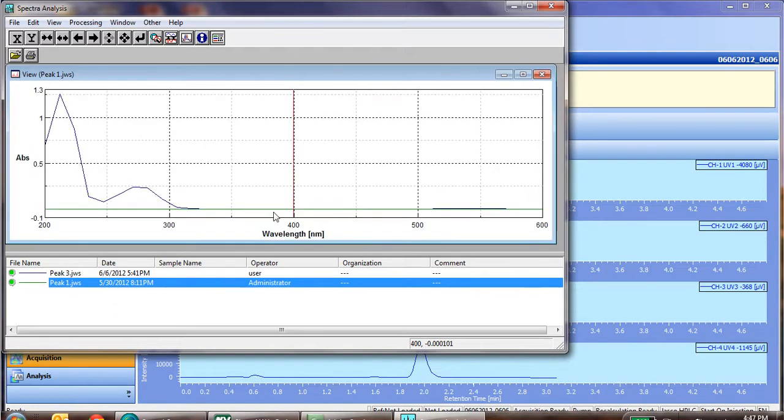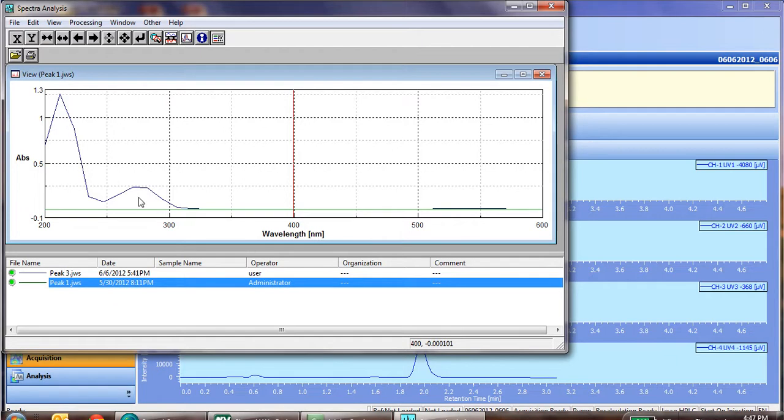Now in this example, the one named peak one was actually just some baseline, and as you can see, we see some significant absorbance from our peak number three that eluded in the previous chromatogram.